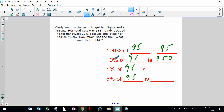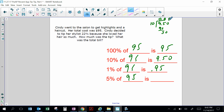1% of $95 — if 10% is $9.50, break it into 10 parts again, that would be $0.95. So for 22%: 10% is $9.50, another 10% is $9.50, and 1% is $0.95, another 1% is $0.95. Adding these up: $9.50 + $9.50 + $0.95 + $0.95 equals $20.90.